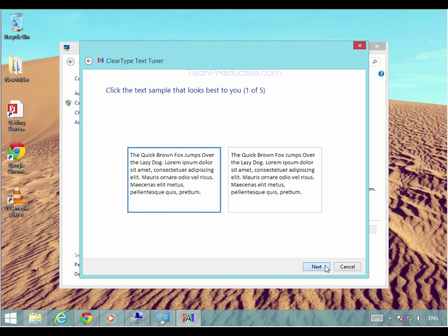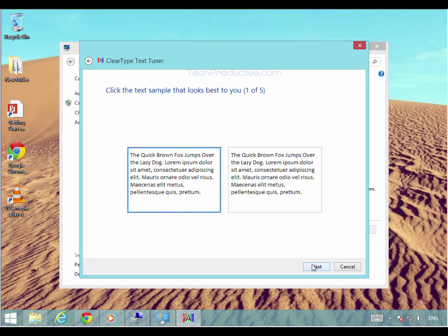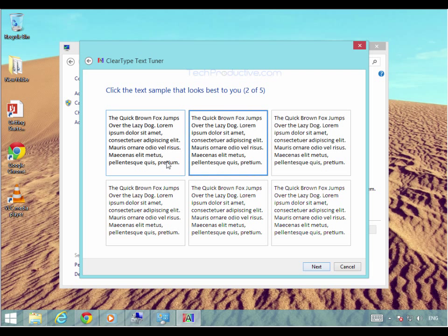So you can just press next and tune it and pick which one of these looks better for you. You would either pick that one or that one. I think that one looks better.